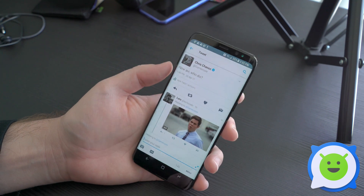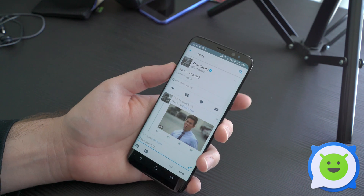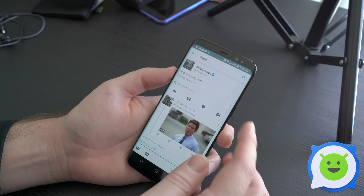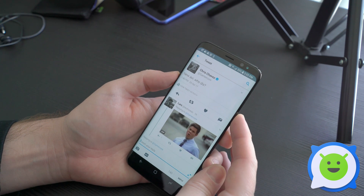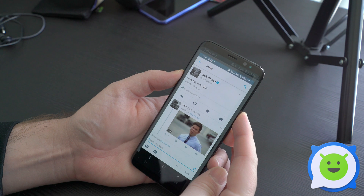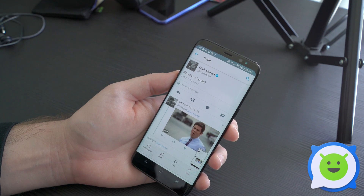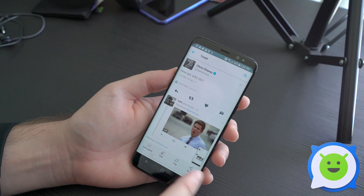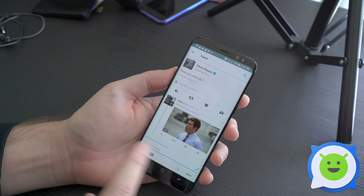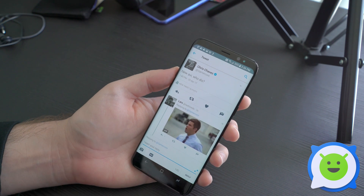So basically you're going to press and hold the volume down and power button at the same time, and wait till you see the screenshot animation. Then if you act quick enough, you actually have a couple of little options there at the bottom.